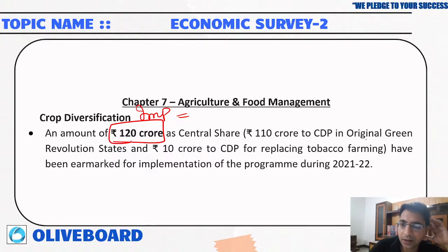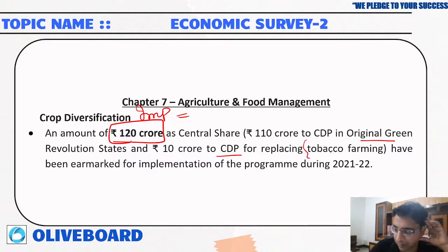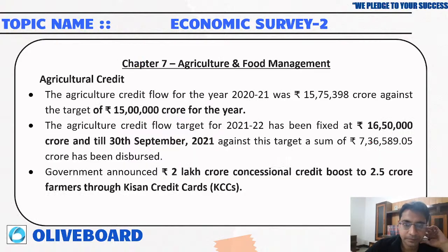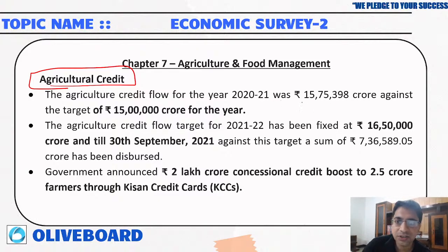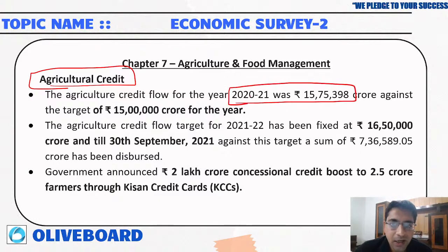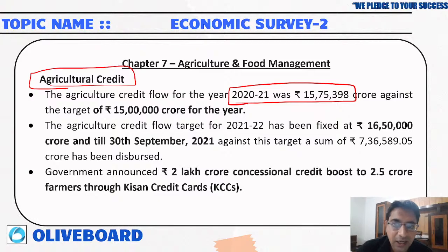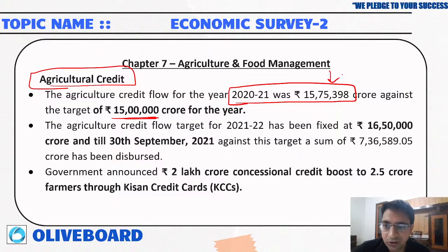Under the Crop Diversification Programme, rupees 120 crore has been released by the central government, including rupees 10 crore for replacing tobacco farming. Agriculture credit flow for 2020-21 stood at rupees 15,75,398 crore against a target of rupees 15 lakh crore. For 2021-22, the target has been fixed at rupees 16,50,000 crore, and till September 2021, rupees 7,36,000 crore has been achieved.